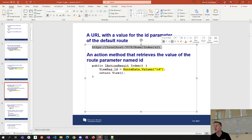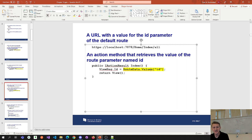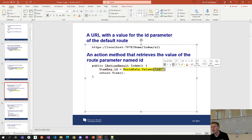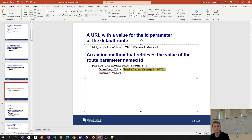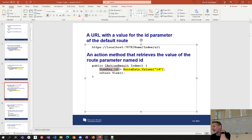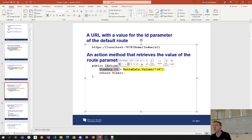Home is the controller, Index is the method, and 'all' is the ID. So inside ViewBag.ID, ID equals 'all' — that's what it boils down to. Just another way of coding the same thing. We've all been doing this long enough to know there's more than one way to code something, and this is just gaining exposure to how that works.